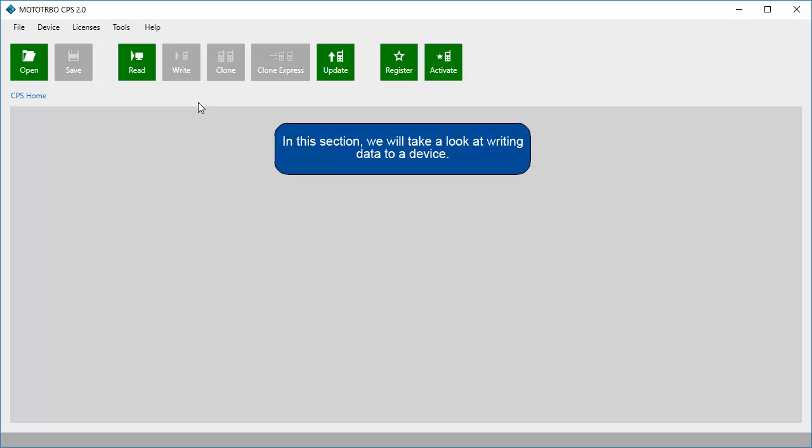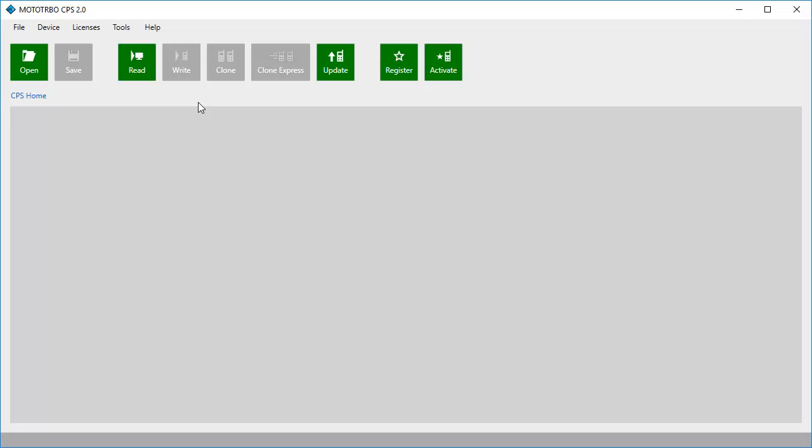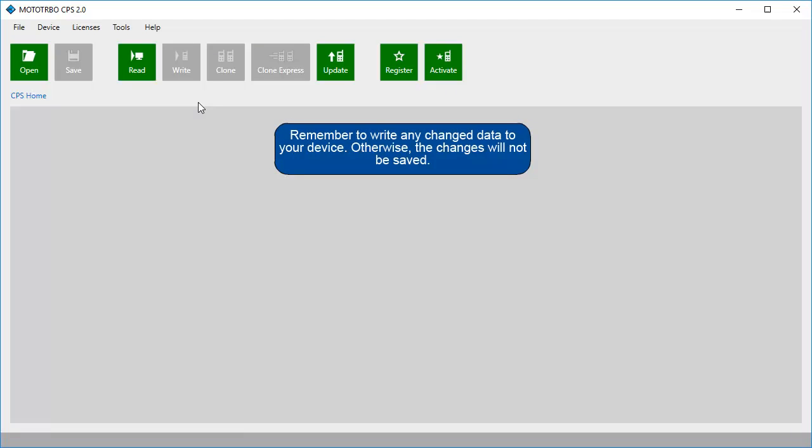In this section, we will take a look at writing data to a device. Remember to write any changed data to your device. Otherwise, the changes will not be saved.